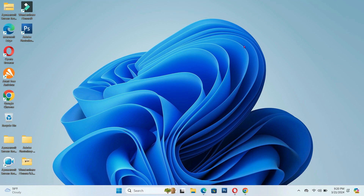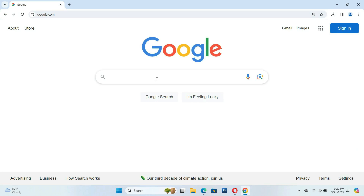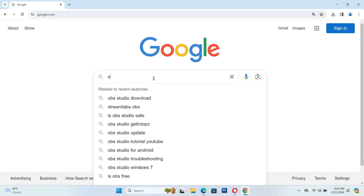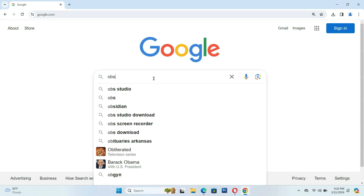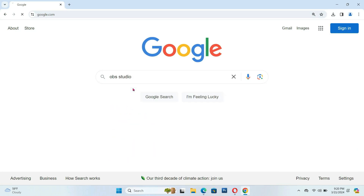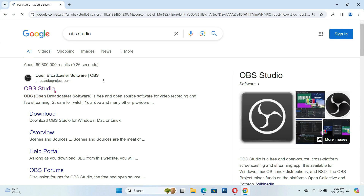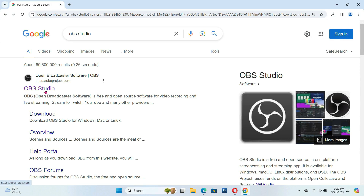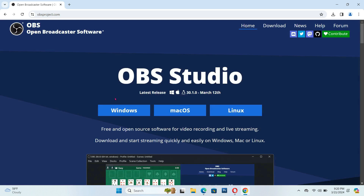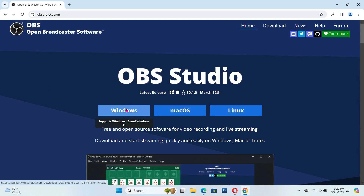Now we're going to do that now at OBS Studio. First, you're going to look that on Google OBS Studio. There you are — you have OBS Studio or Download, whichever you can click that.